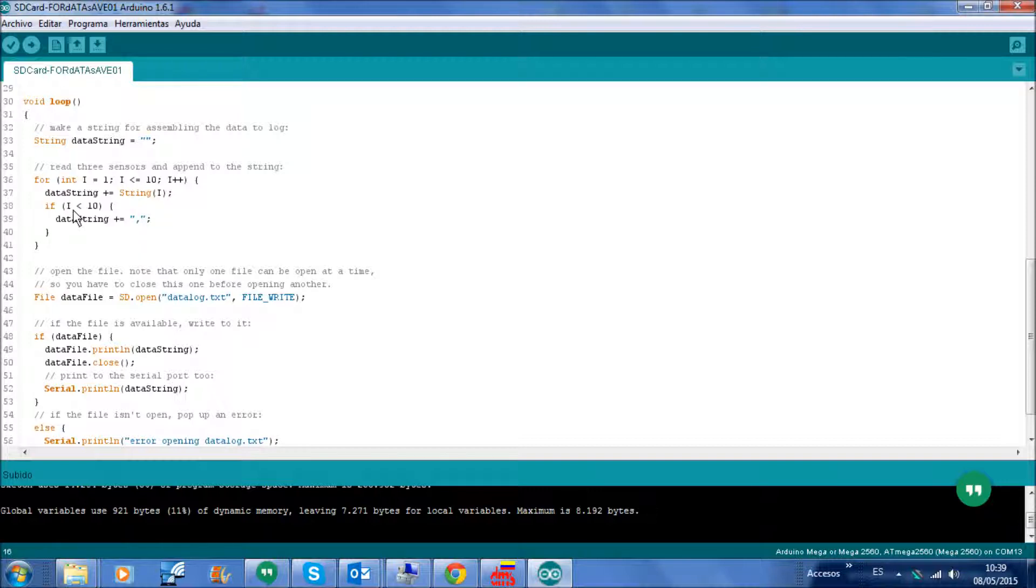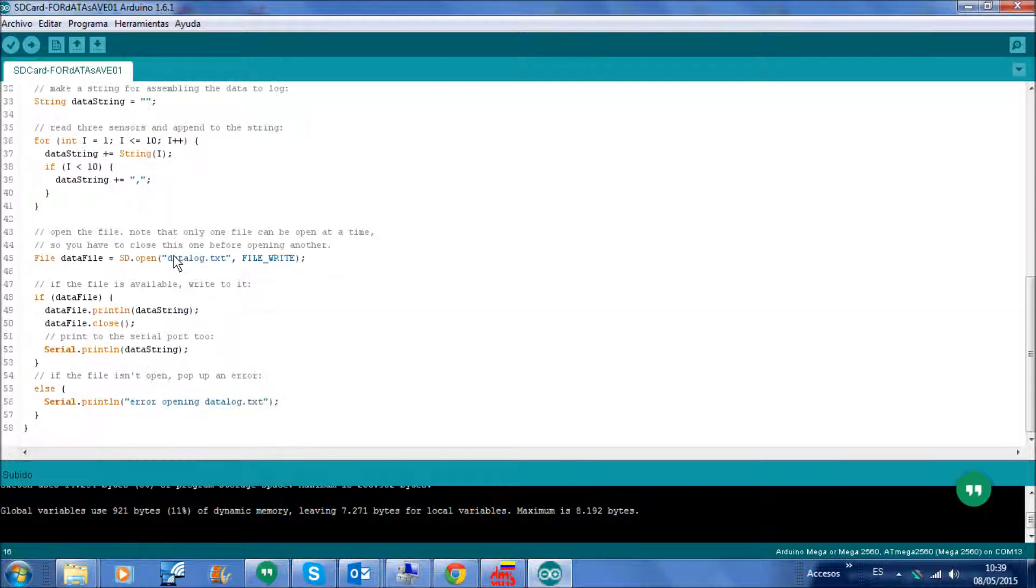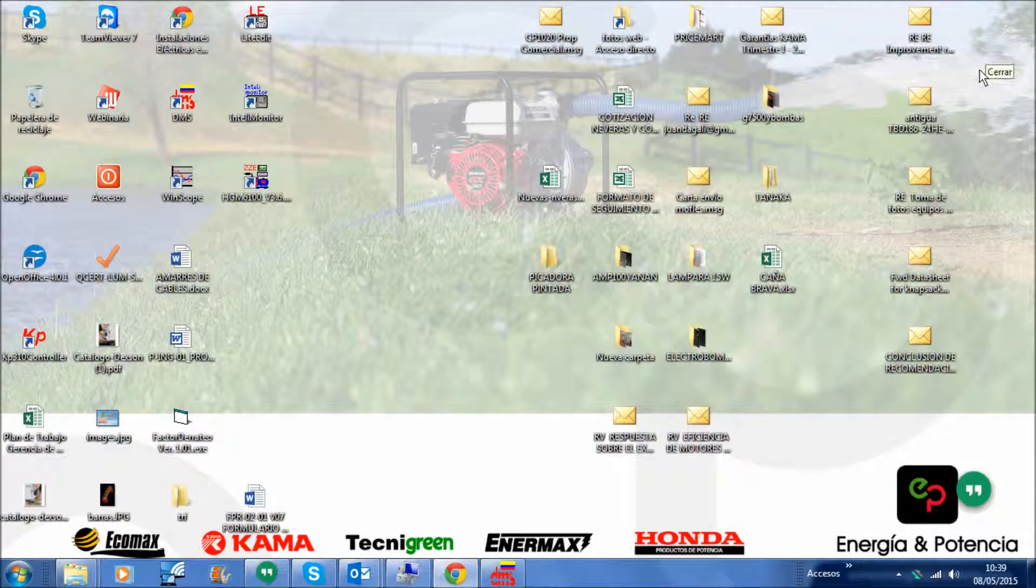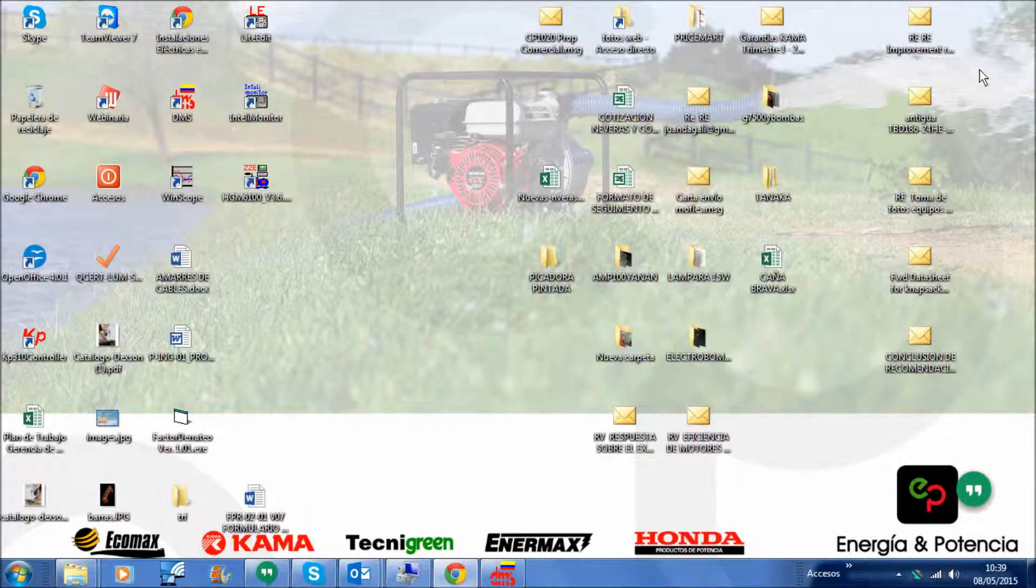concatenate the data string as rows, as you can see. So I'm going to extract the SD from the shield.